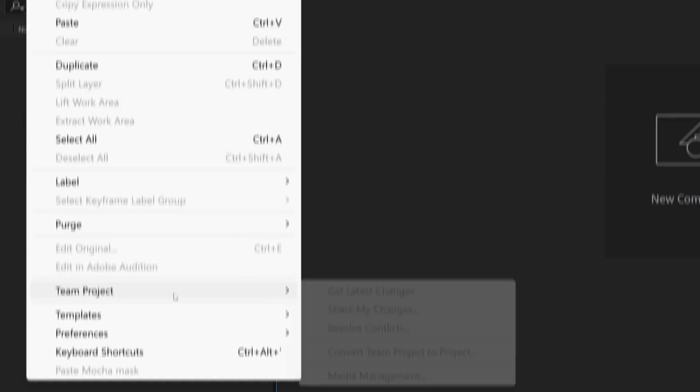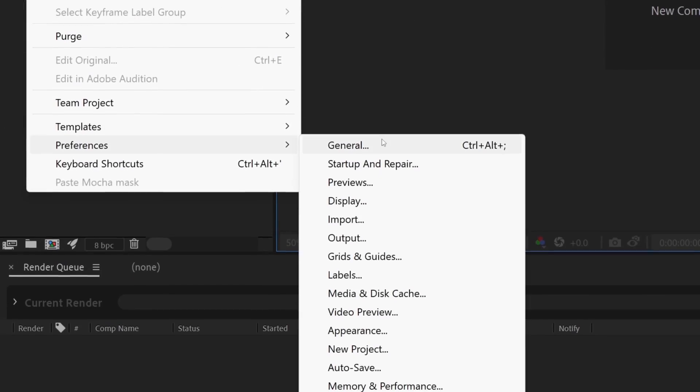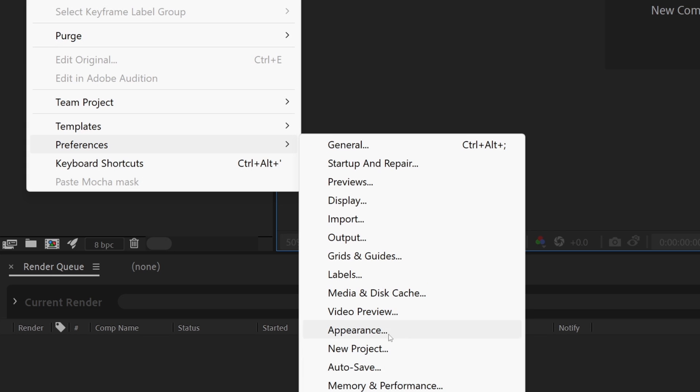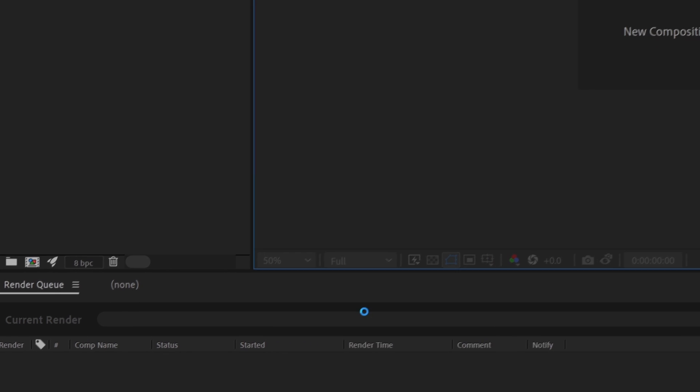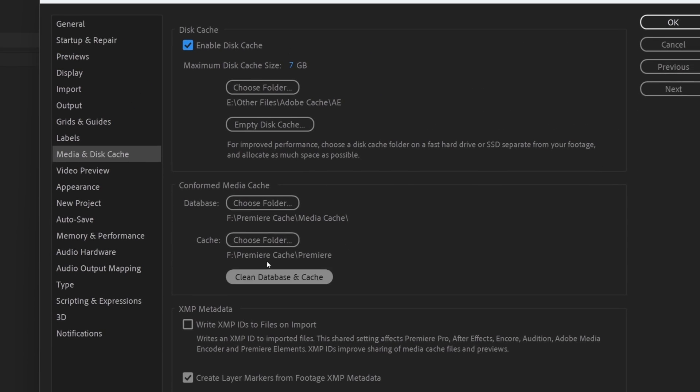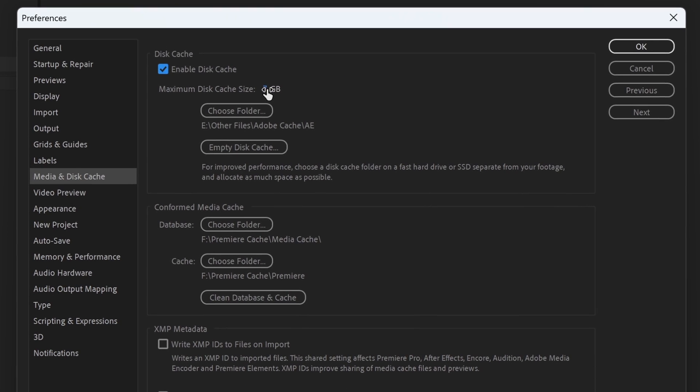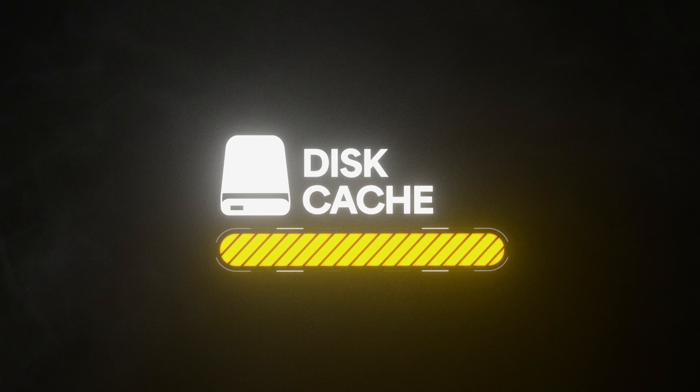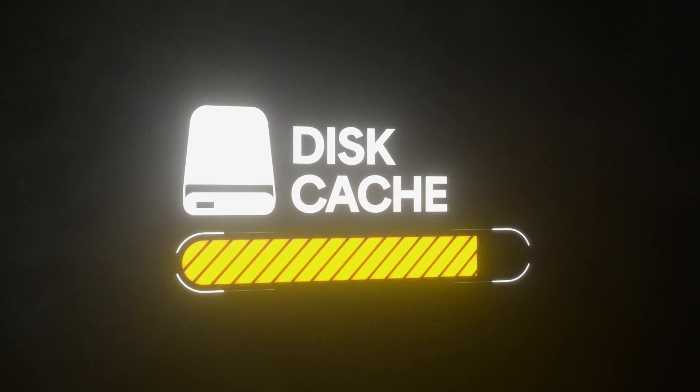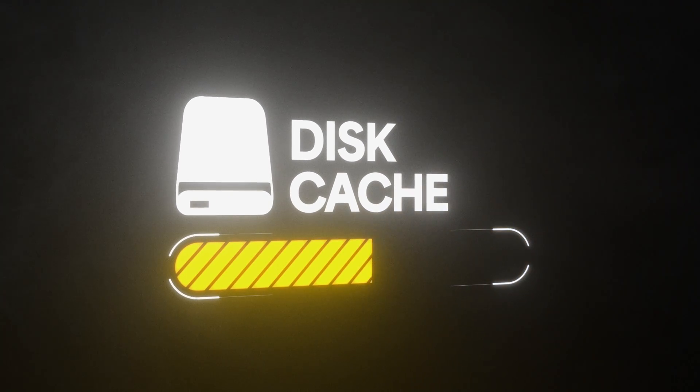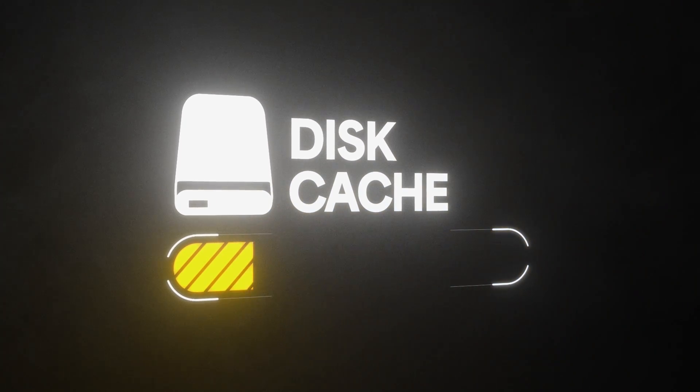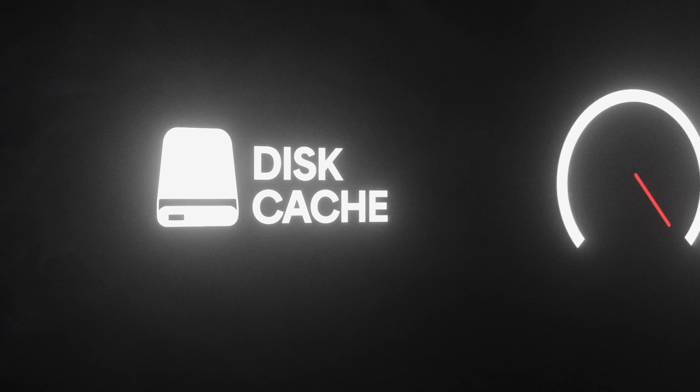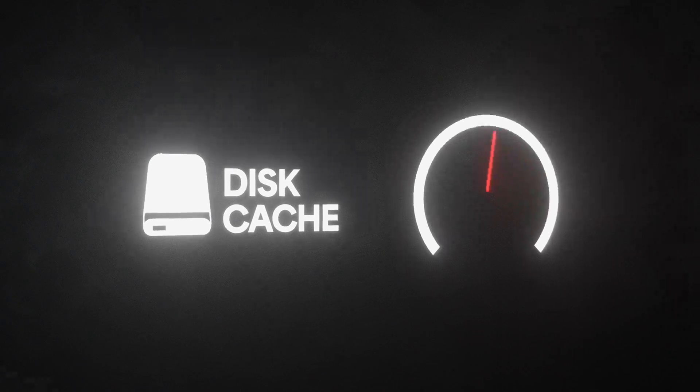The first thing that you want to do is go to Edit, then go to Preferences, then select Media Disk and Cache, and then increase the disk cache. I'm setting it at 80. This ensures that you don't run out of disk cache easily, which will prevent the program from significantly slowing down and even avoid crashes at times.